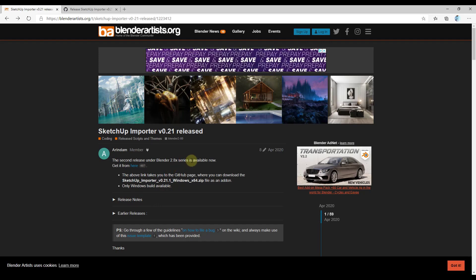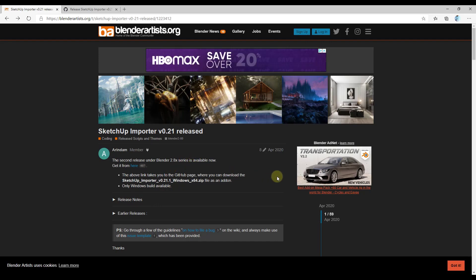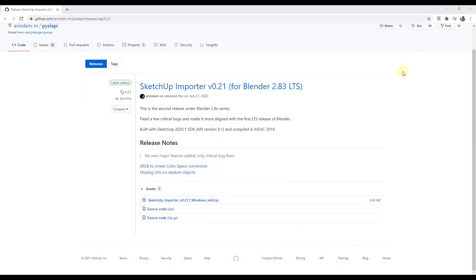So you can use this to quickly import SketchUp models into Blender and there's a lot of reasons you could do this. Some people are more comfortable modeling in SketchUp. There's also a number of models inside of the SketchUp 3D Warehouse that you might want to bring into Blender.